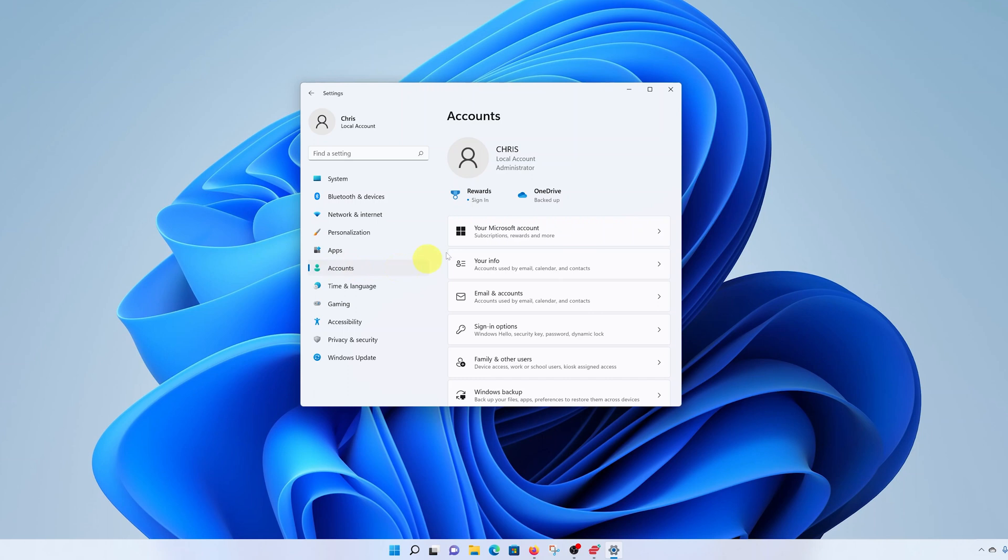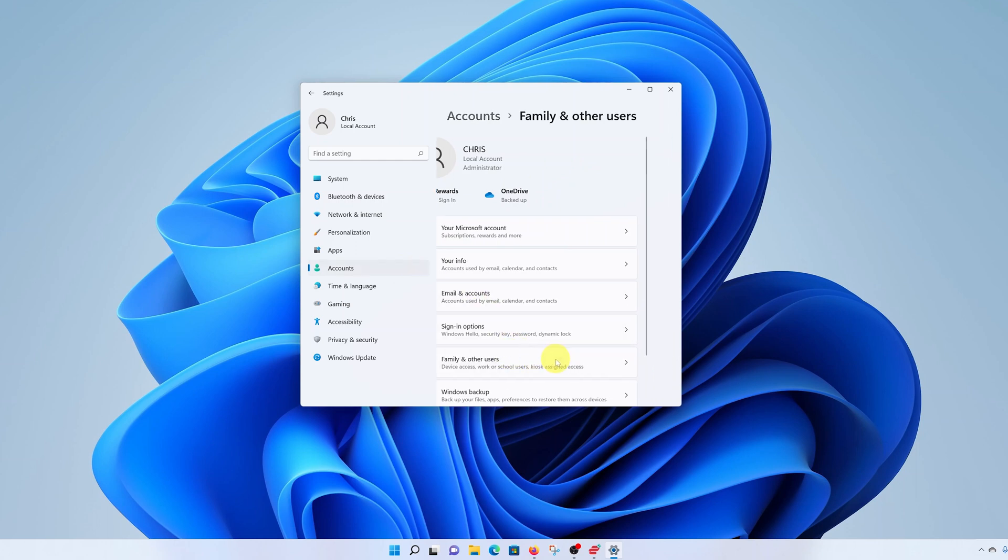And like I said, make sure you're the administrator. You can see it says administrator right here, because I'm the admin of this particular computer. So what you want to do now is, under accounts, go to family and other users.